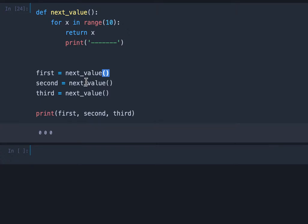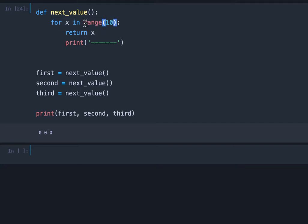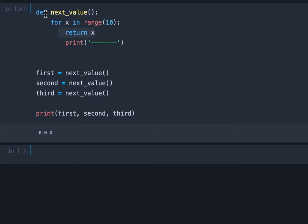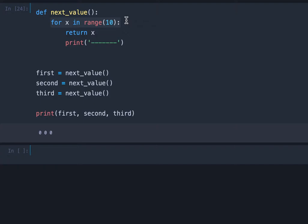Why is that so? Because we call the function and the loop starts at zero in the range from zero to nine and we return zero which means we stop the execution of the function. And in the next call this will start at zero again. So we get three times the result zero.